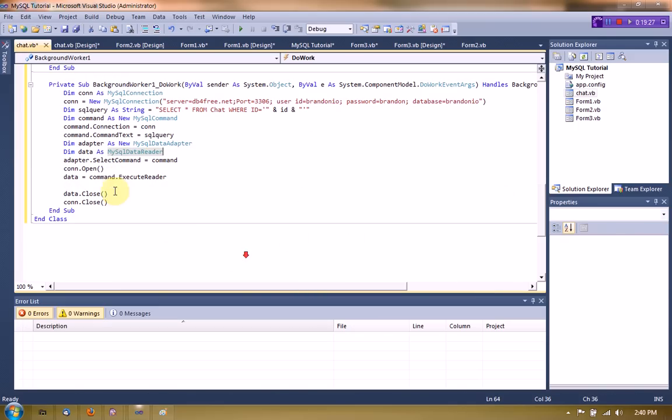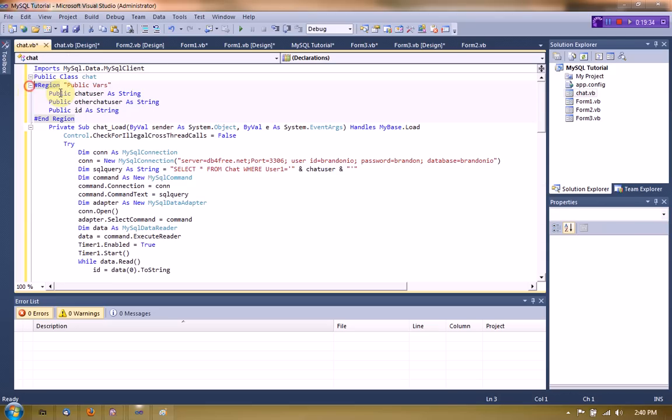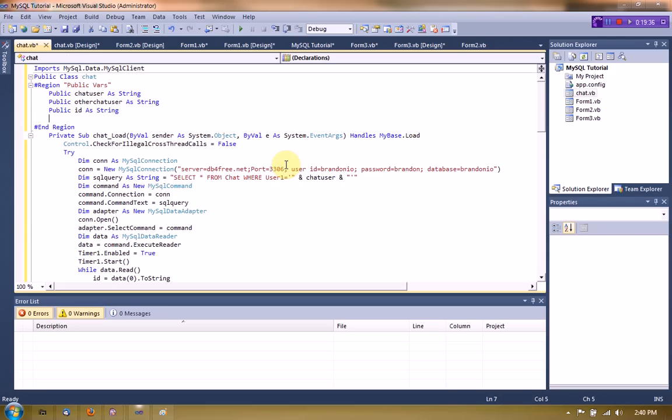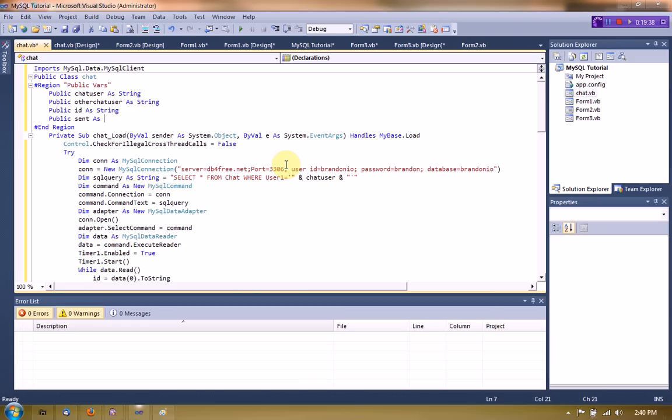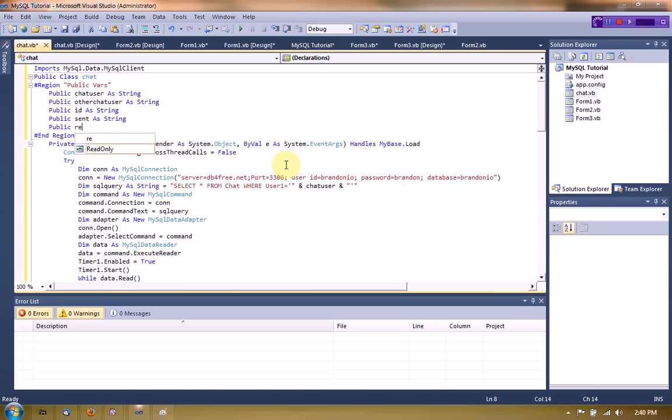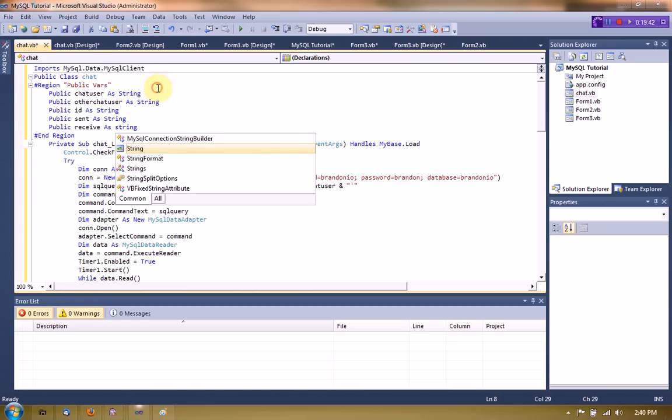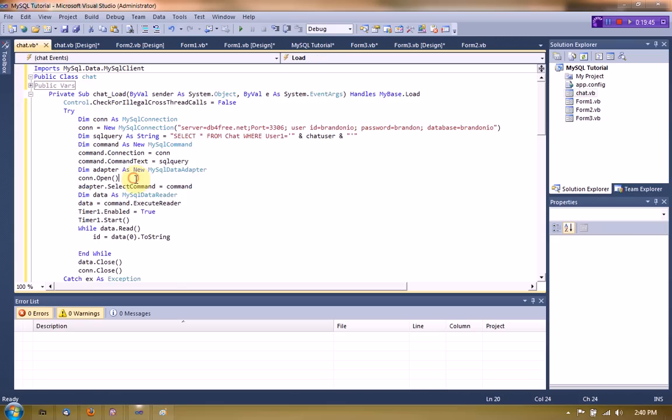Okay so now we're going to public two more variables just to keep track here. Sent as string, public receive as string. You'll see what that's doing in a second and once you send a message which we do here.